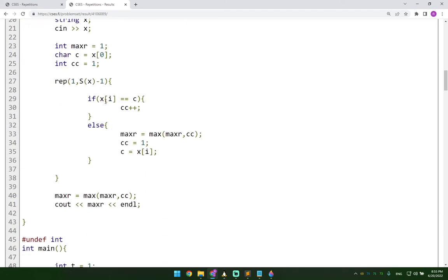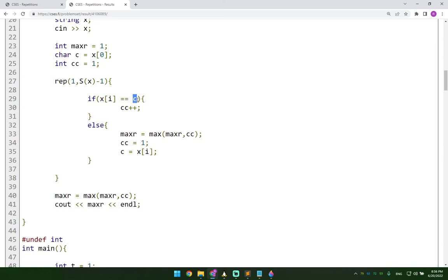And then we check on the index that we're looking at to see that the character we find there equals to the current character. If that's the case, then we increase the count of our current character.